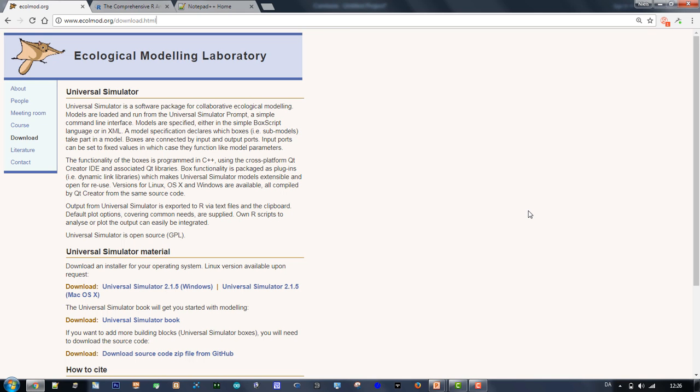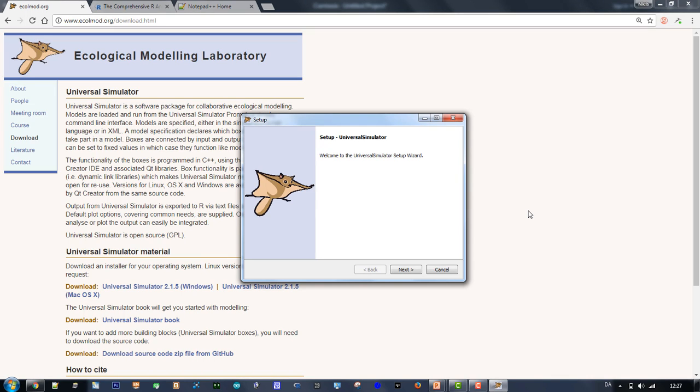To get UniSim, go to its download page and choose an installer according to your computer, Windows or Mac. For a Linux version, send a request to the contact. Once the installer has been downloaded, open it to install UniSim.